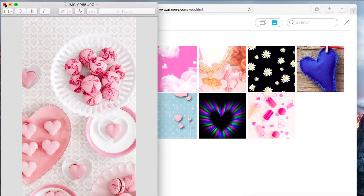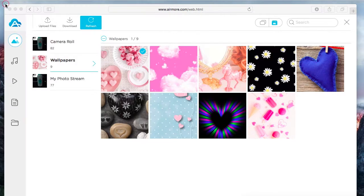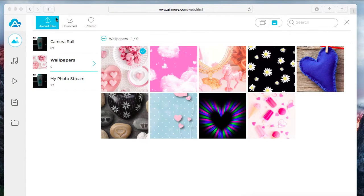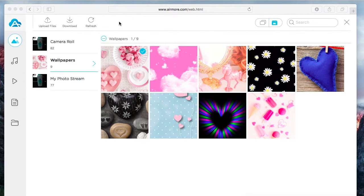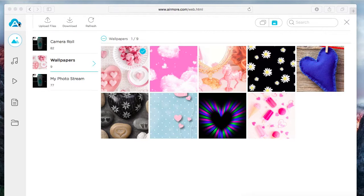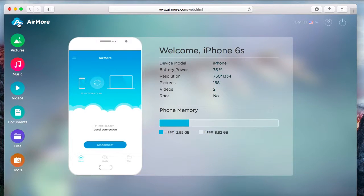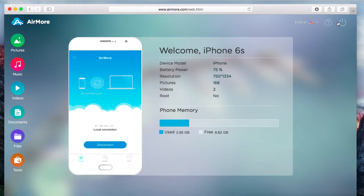Once done, go back to AirMore logo, and then click the power button on the side to disconnect. Just click yes to confirm.